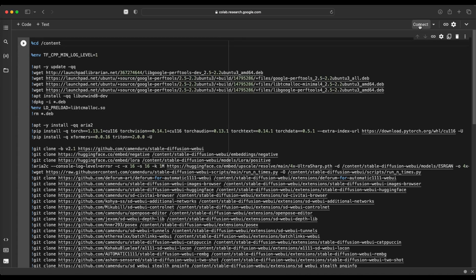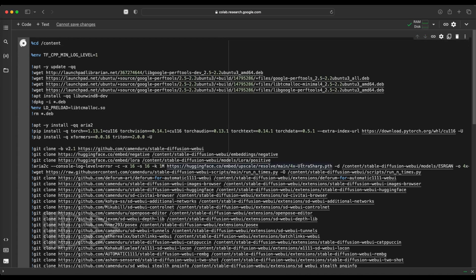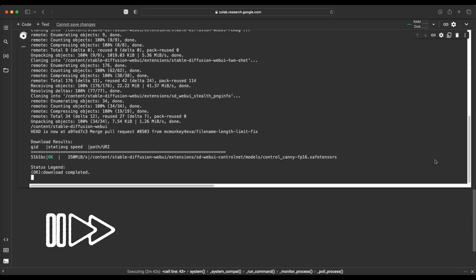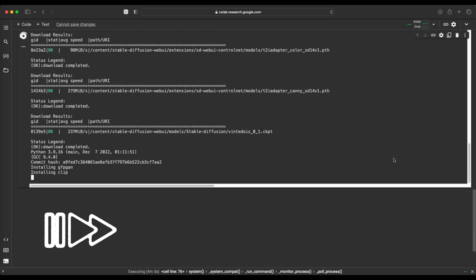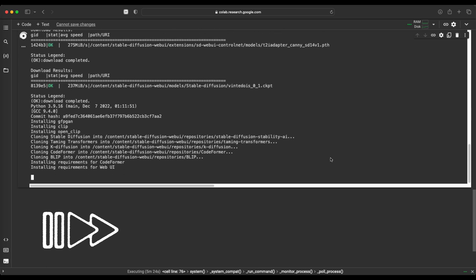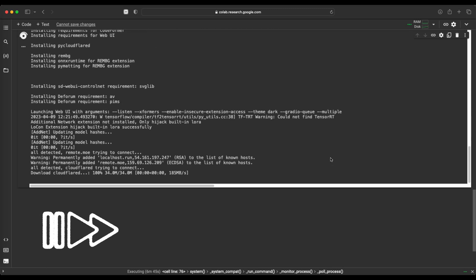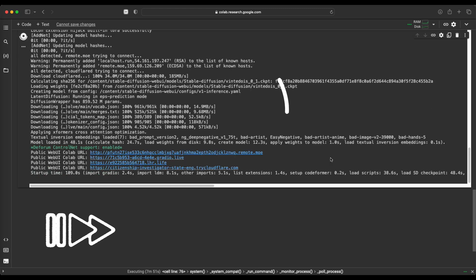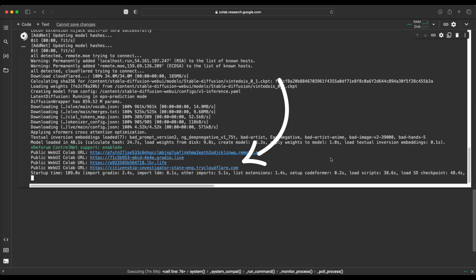This is where we connect to the runtime and run the code. After about 5 minutes when all necessary packages are loaded, a link will be displayed. As soon as we click on it, a new window will open with a graphical interface called WebUI, which is based on Gradio UI.